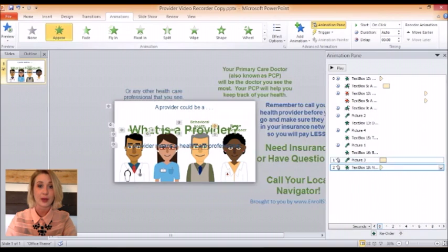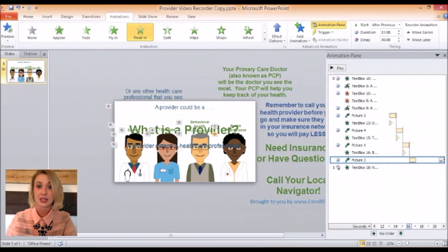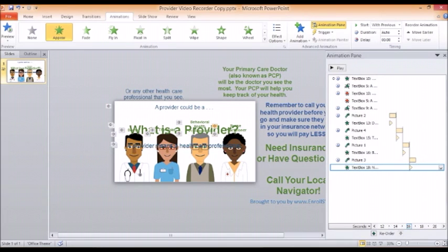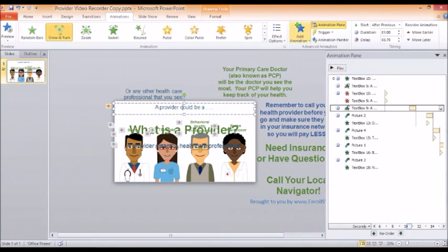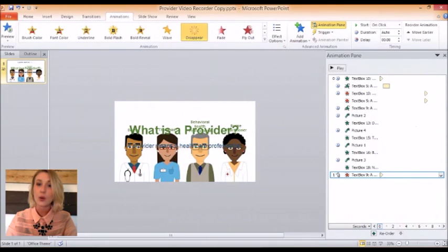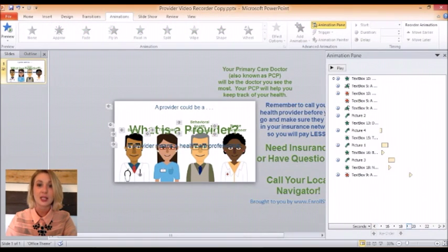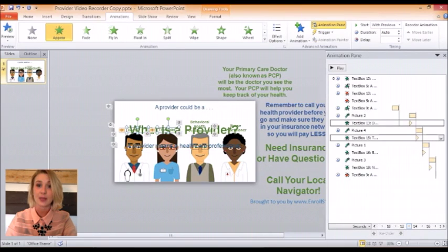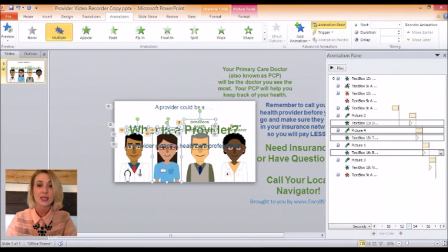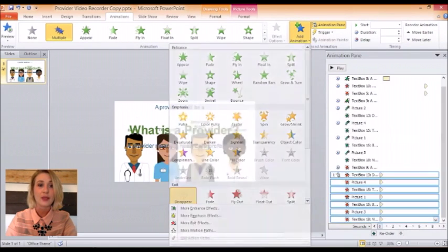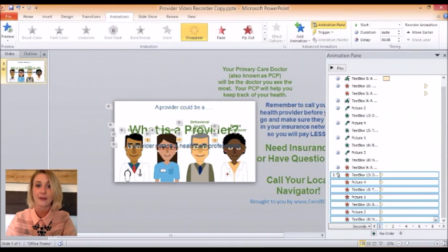Now that all of our providers have appeared, we're going to have three of the providers disappear — along with their descriptions — so we can focus on the primary care physician, or the PCP. If you hold down your Shift key on your keyboard, you can select more than one object at a time. I've selected the provider graphics and their text box descriptions. When I select Add Animation and choose Disappear, it adds that disappear animation to all of the selected objects. I want this disappear animation to start several seconds after the previous animation.